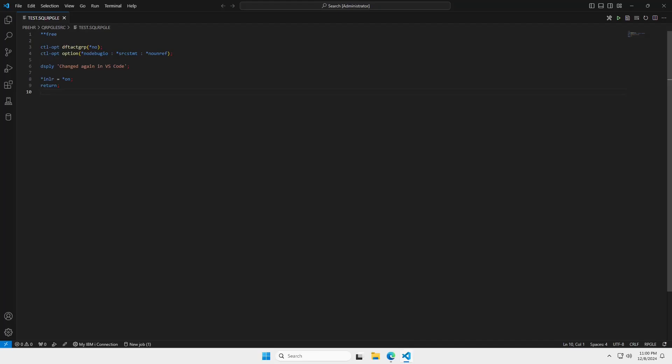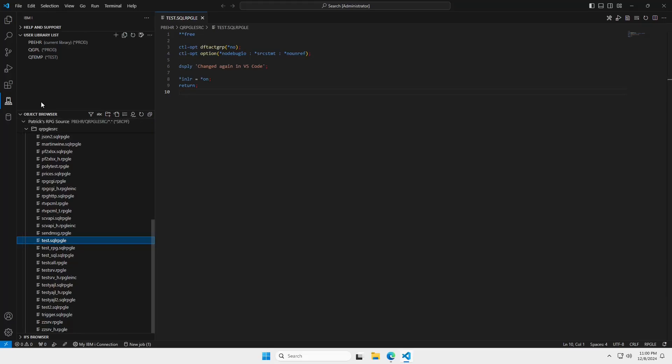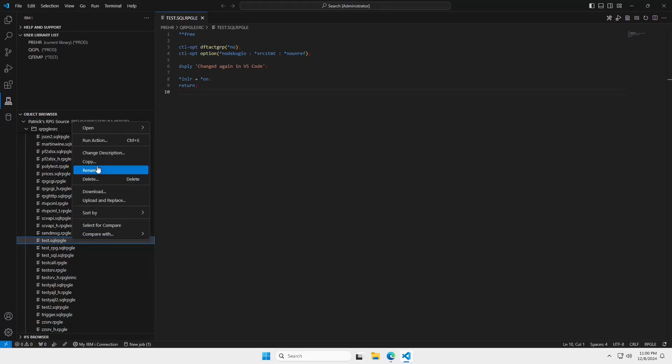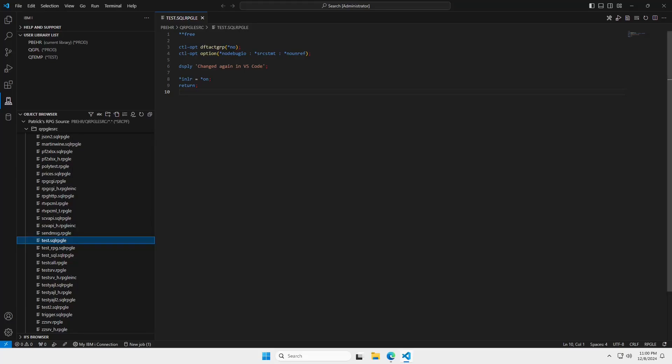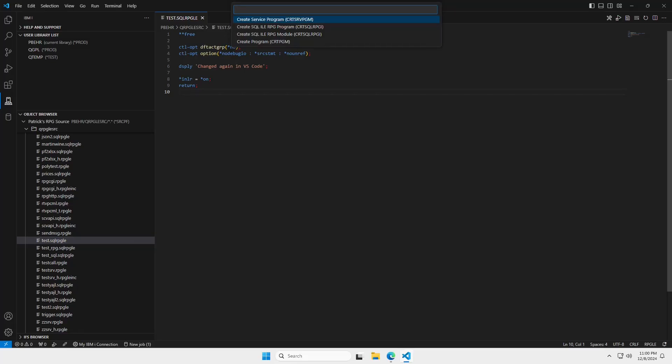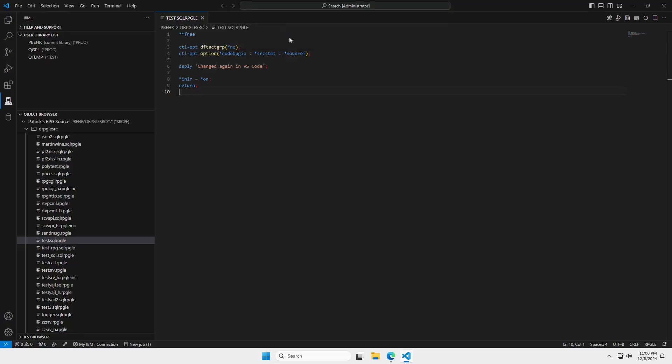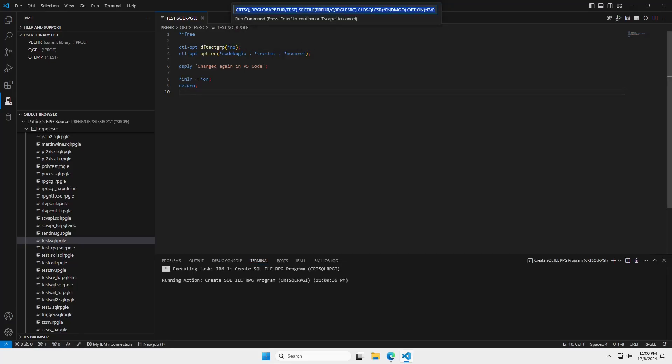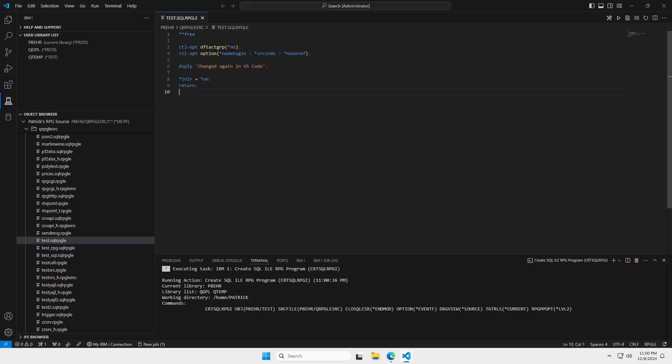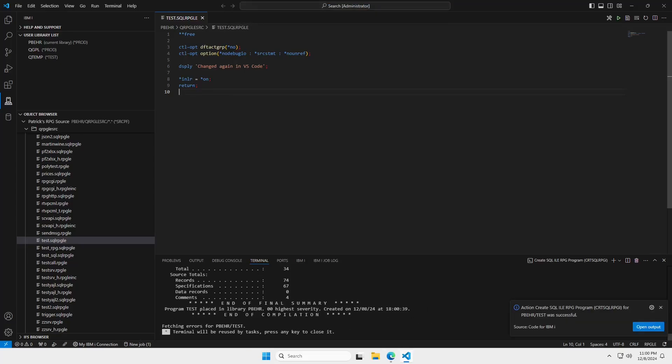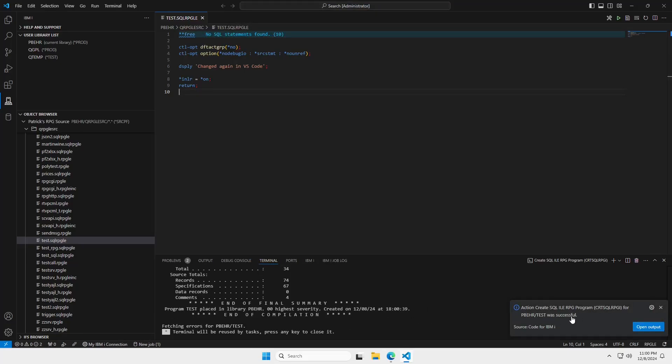Now, when I'm ready to compile this, I have a couple of choices back in the object browser. I can right click on the file name and run action. You see there's also a shortcut here for control E. So, over here in the source, if I press control E, I get a list of options that are available to RPG programs. Here, I'm going to select the create RPG program and run that. And I have successfully compiled my RPG program into my library on the IBM I. So, I think that that is pretty cool.